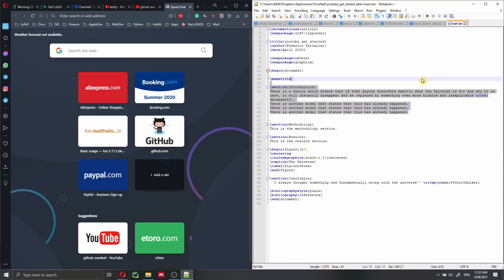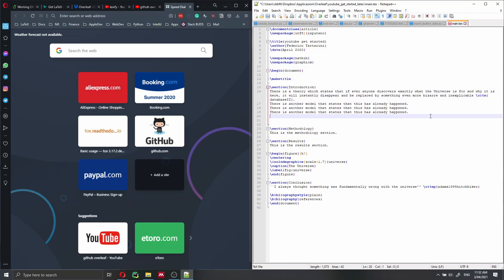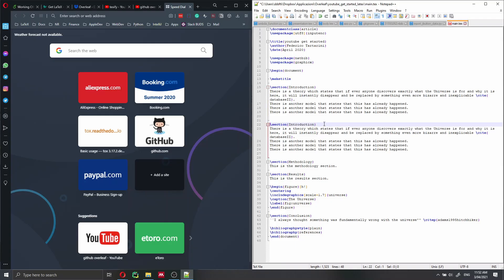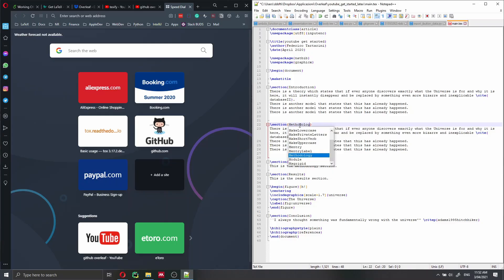So let's go here and modify this file. So we're just going to copy and paste it. And we're going to add a new section. The new section is going to be methodology.